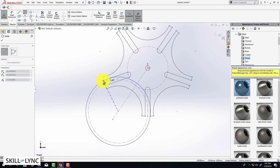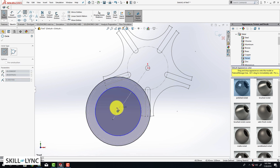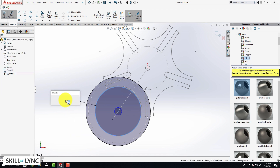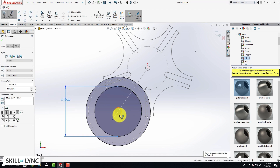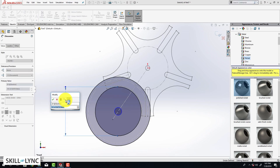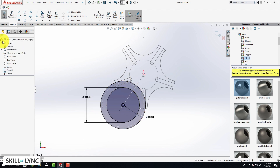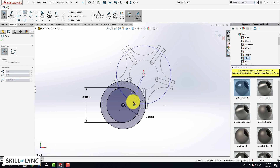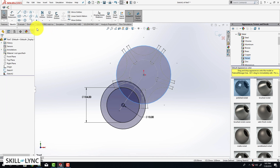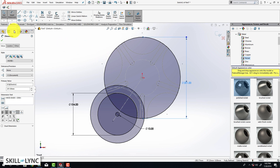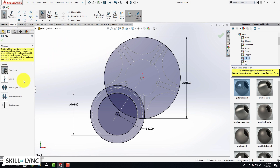To create a new sketch, click on the front plane and select the sketch tool. I am going to create another circle using the circle tool — select this point and drag it out to create circle one, then create two more circles. Assign dimensions to all three circles: the inner circle is 104 mm, the last circle is 10 mm, and the outermost circle is already fully defined. Then create one more circle from the origin and assign a dimension of 201 millimeters.